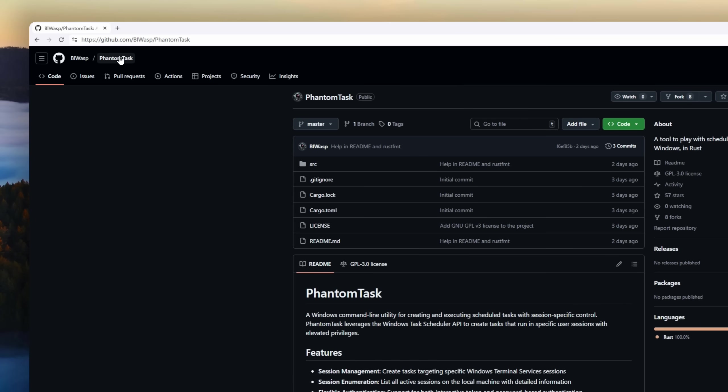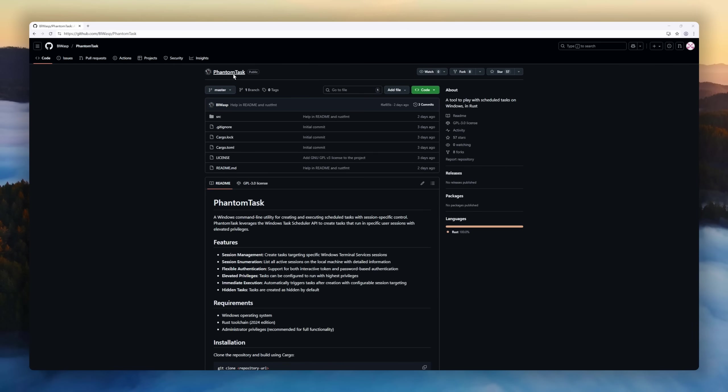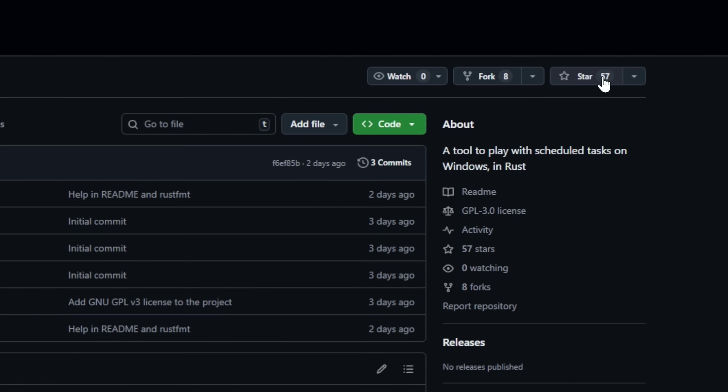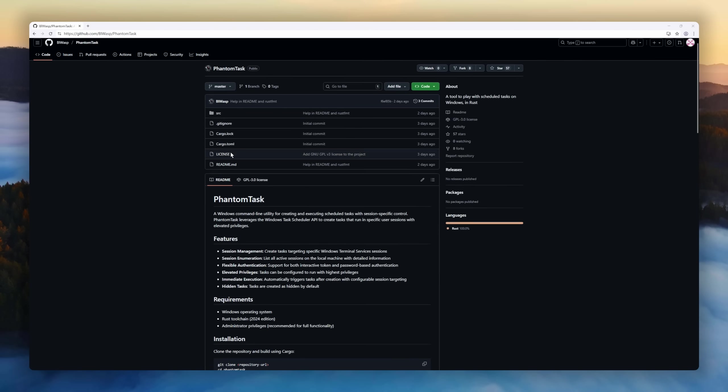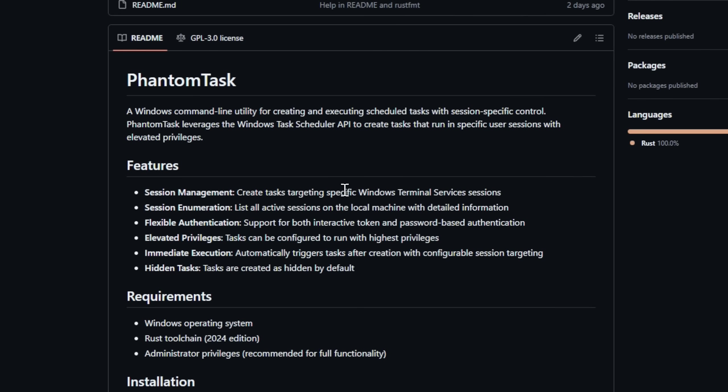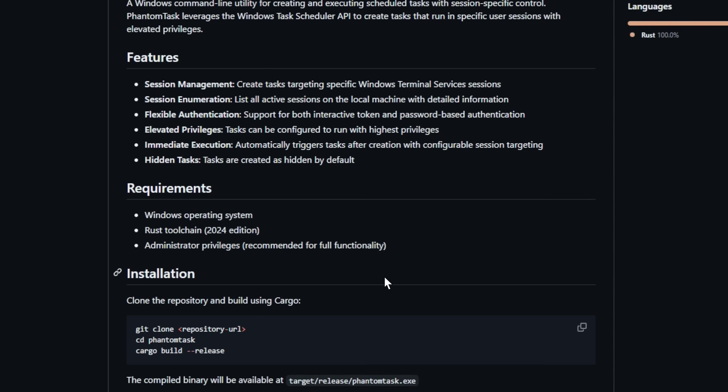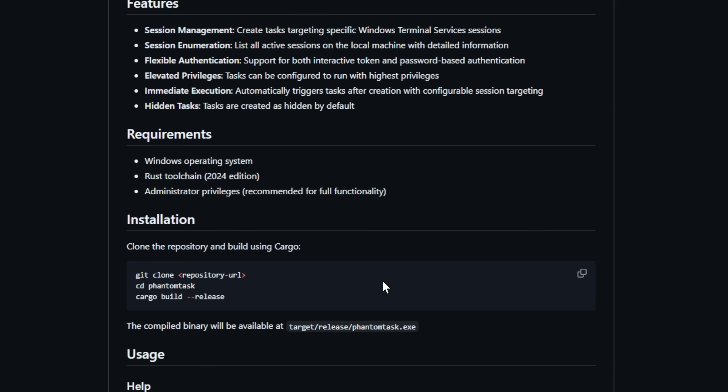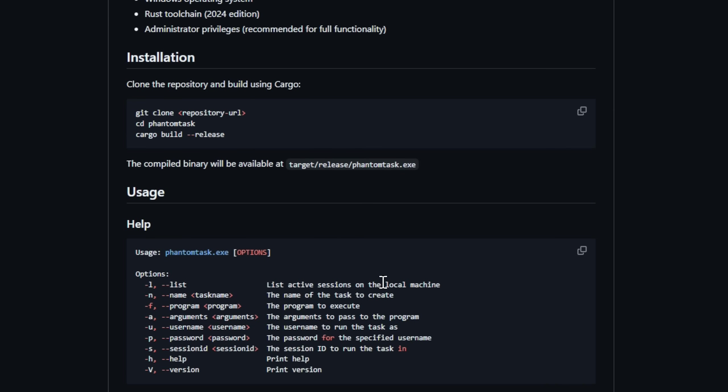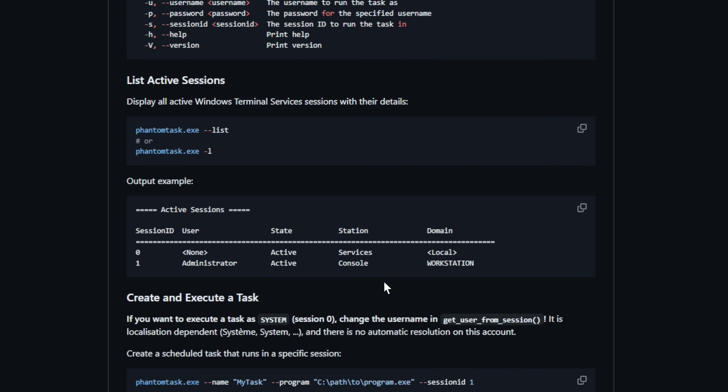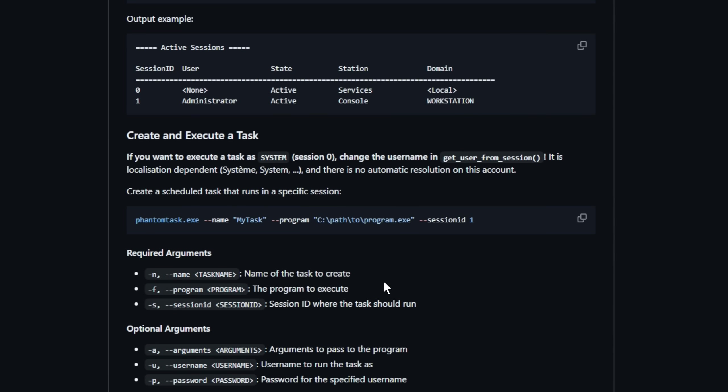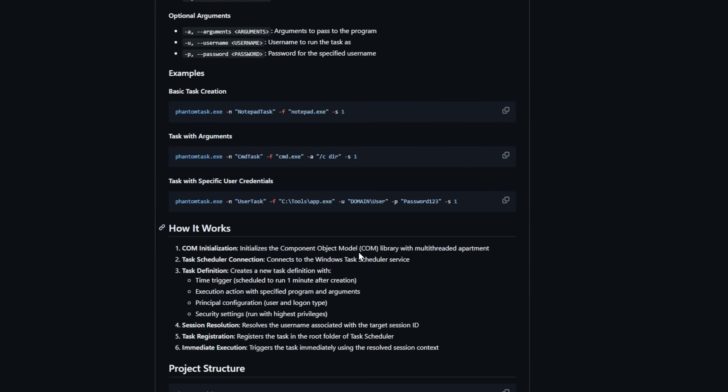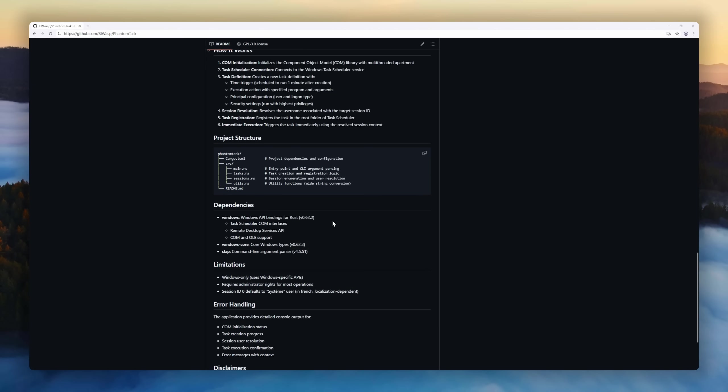PhantomTask, a Windows command line utility for managing scheduled tasks with session-specific control and elevated privileges. Using the Windows Task Scheduler API, PhantomTask lets you create tasks that run in particular user sessions, list all active sessions on your machine, and execute commands immediately or on a schedule. It supports flexible authentication, interactive token, or password, and tasks can run hidden and with the highest privileges.